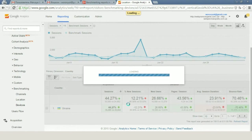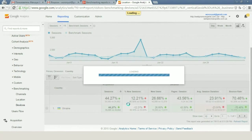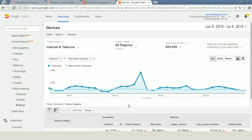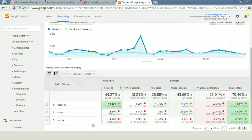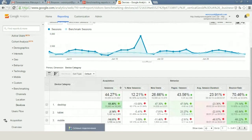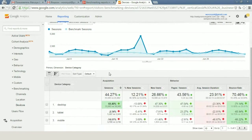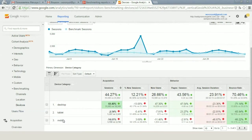So try to use benchmarking in Google Analytics to learn more about your customers, to learn more about people who visit your website and websites of your competitors. It was Anton from WebPromo. Don't forget to subscribe to our YouTube channel and like this video. See you!